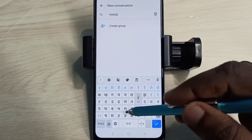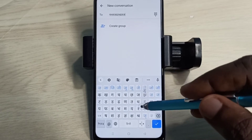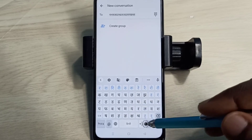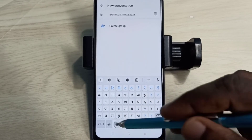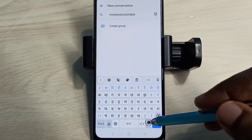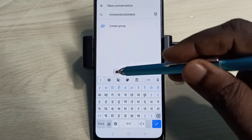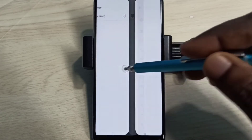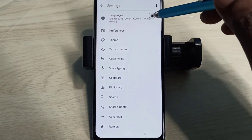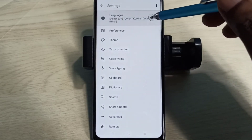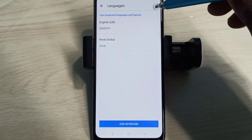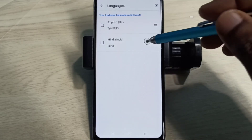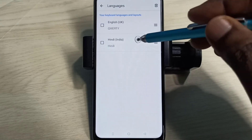Now we can type in Hindi. This way we can change keyboard language. If you want to delete this newly added language, again tap on this settings icon, then select Languages, then tap on this edit icon.